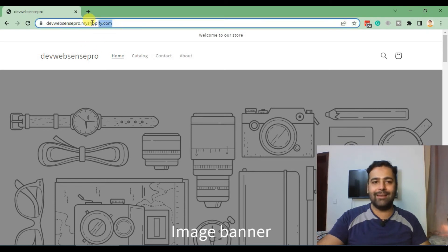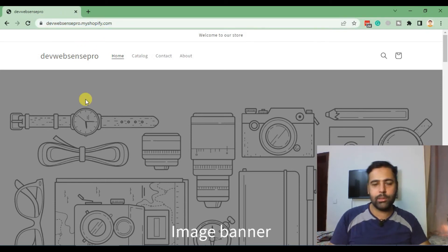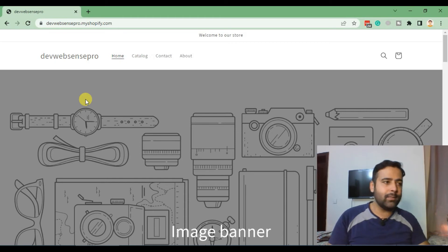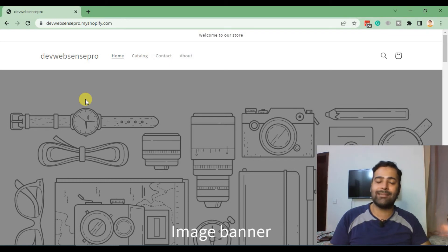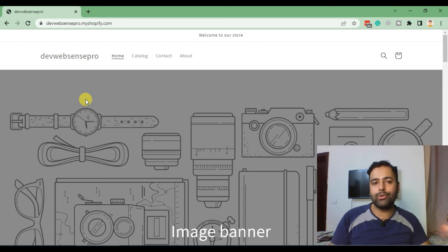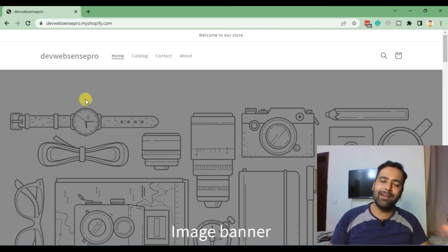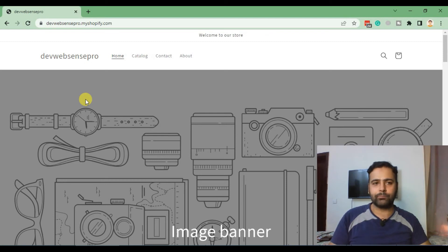Development stores are used for two purposes. One is if you are a developer and you want to learn something, test code, or test a Shopify app. The second purpose is to build a store for your customers on development and then transfer the ownership to your customer.